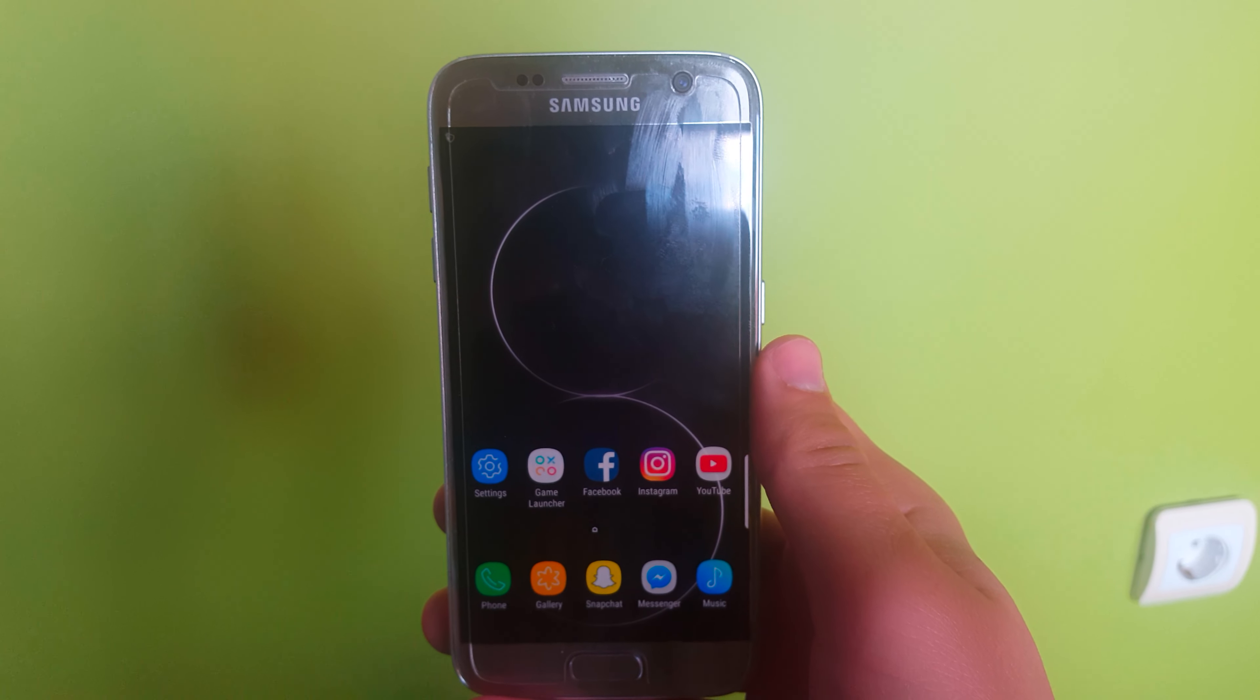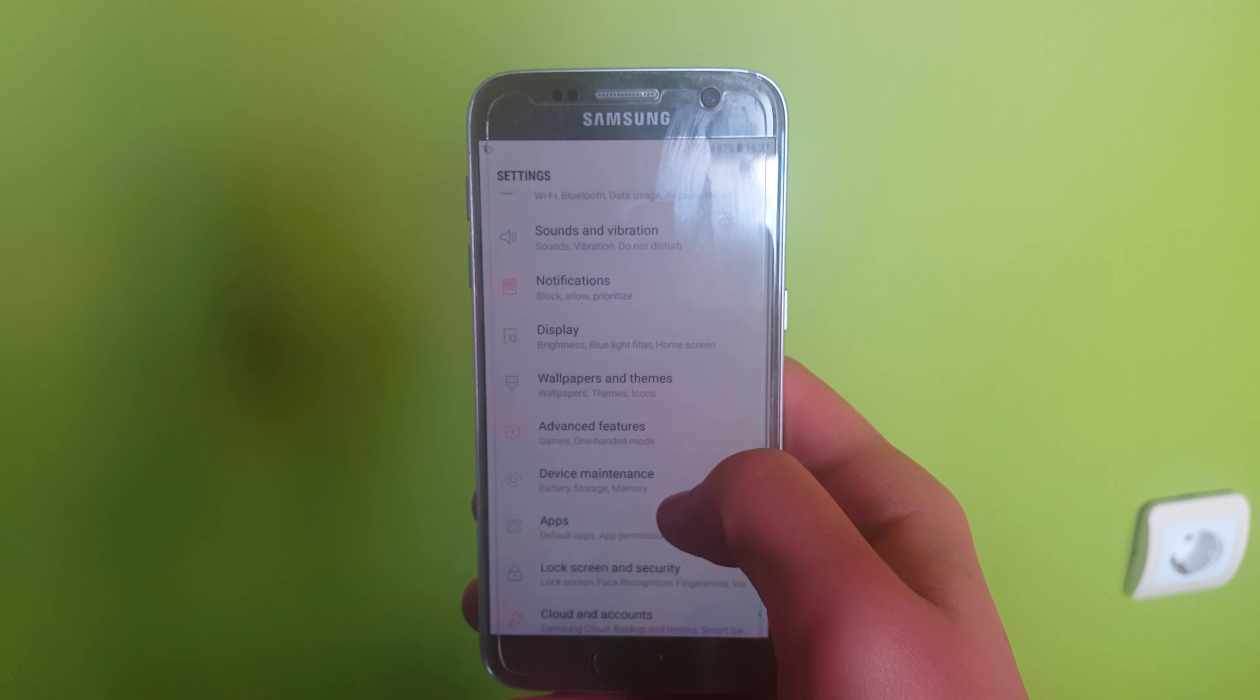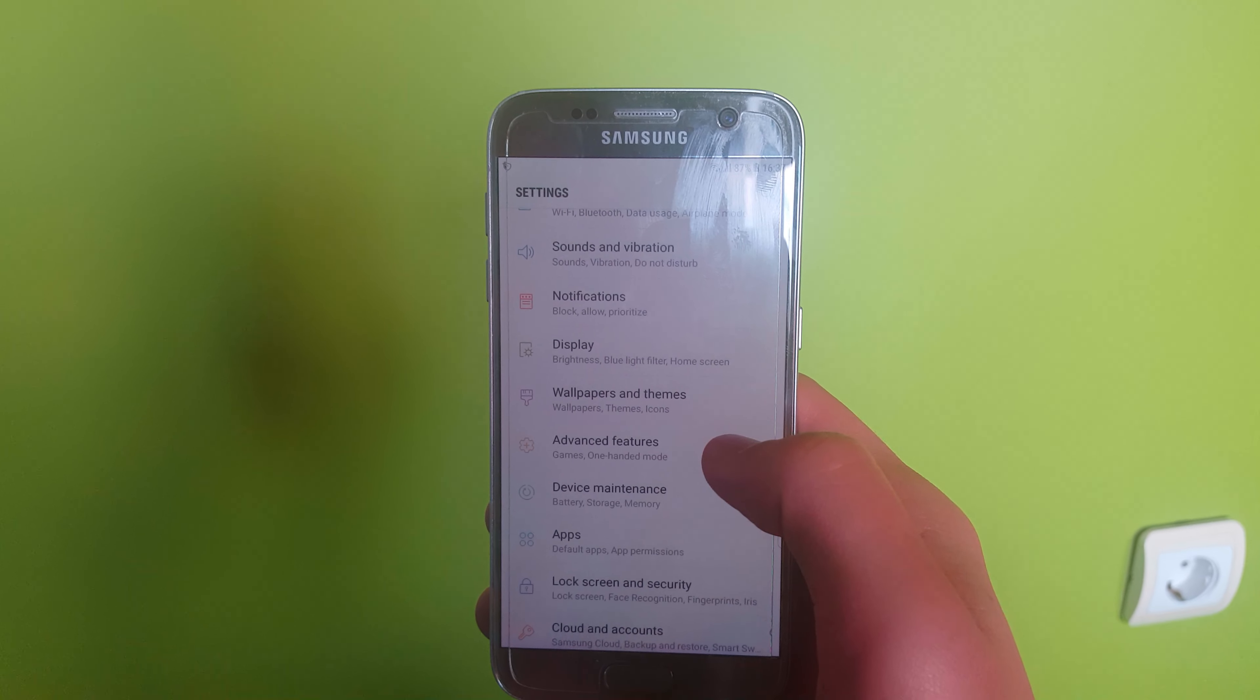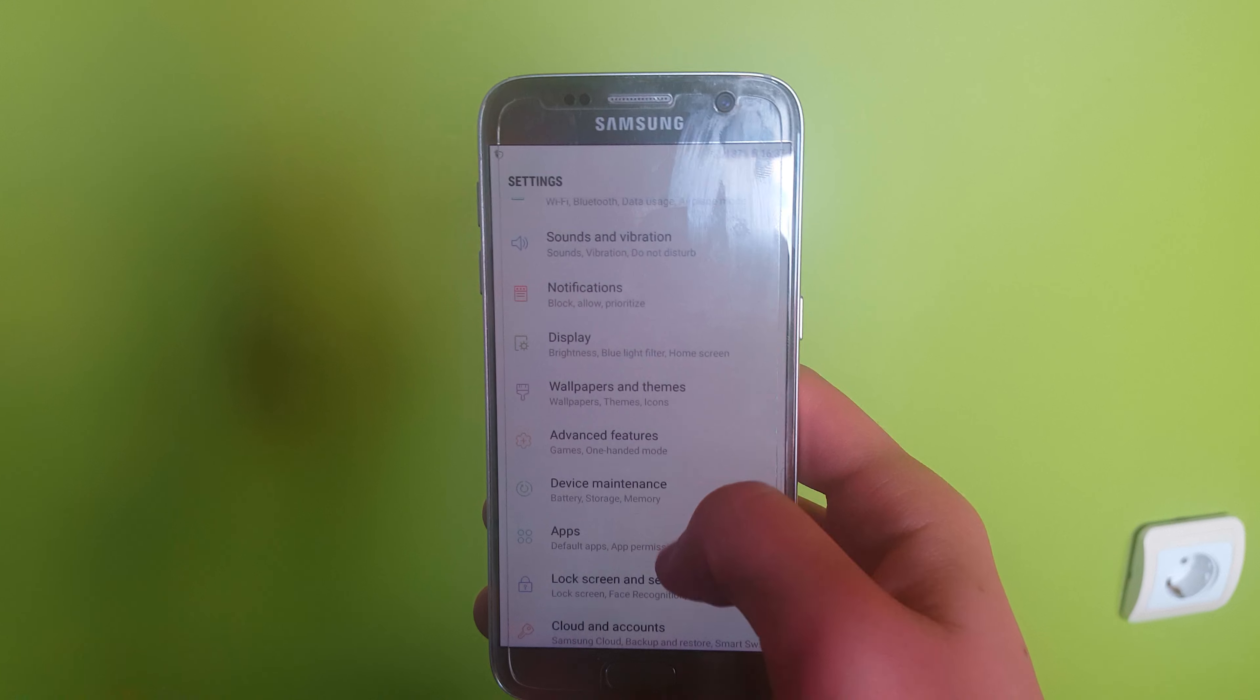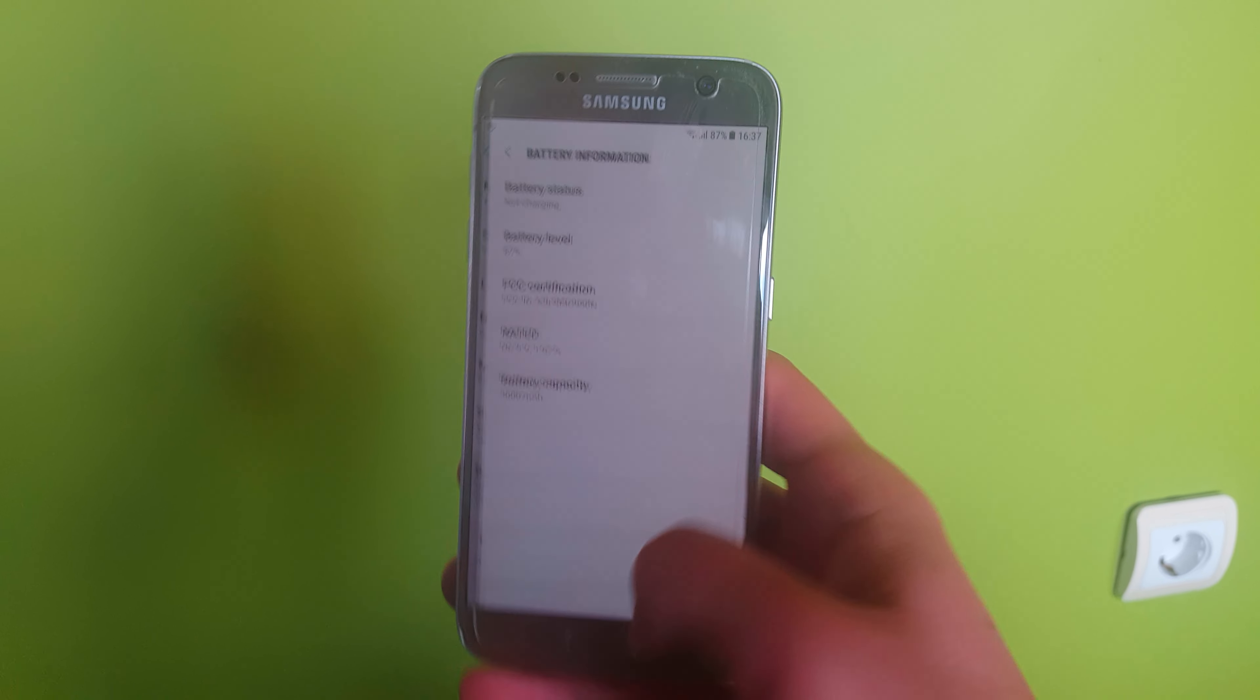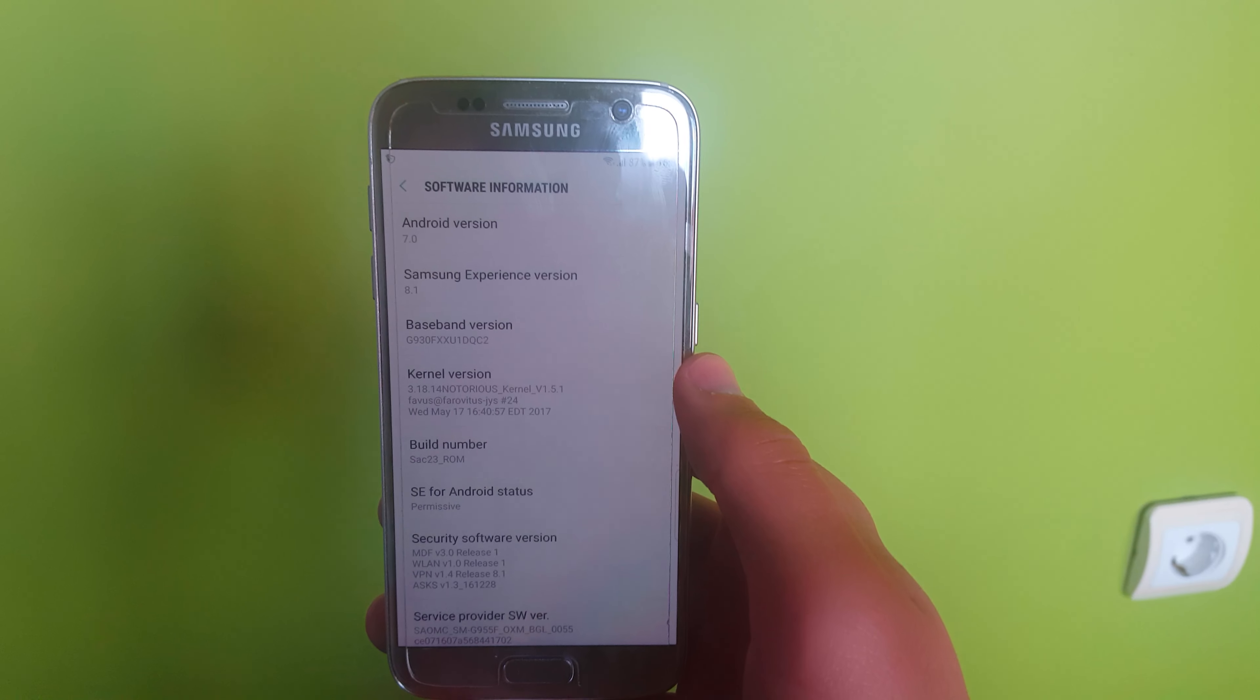Hello guys, Dutch here back again with another video. Today we're going to take a look at Notorious Kernel for Samsung Galaxy A7 and A7 Edge. This is version 1.5.1 of the kernel.